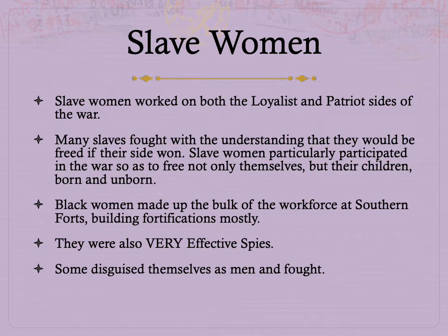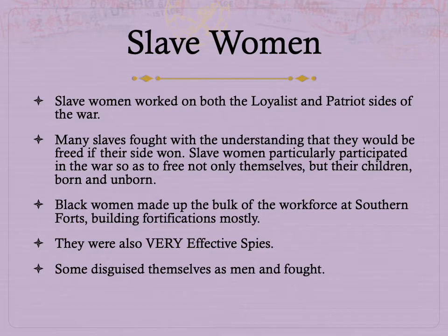Slave women also did important work during the American Revolution on both the loyalist and patriot sides. Both the British and the Americans promised slaves — male and female — that if they fought, they would be freed after the war. It turns out most of that was a lie — the British freed some slaves, the Americans very few. But that didn't mean slaves didn't believe the promise and didn't fight for that reason. Female slaves fought not just to free themselves, but to free their children born and unborn, because if you are free, your children are born free, but if you were enslaved, your children are born slaves.